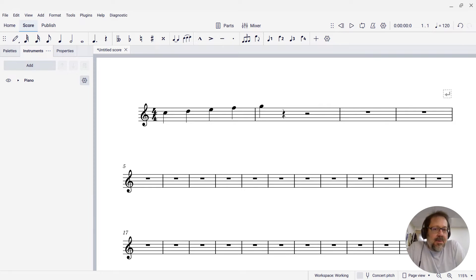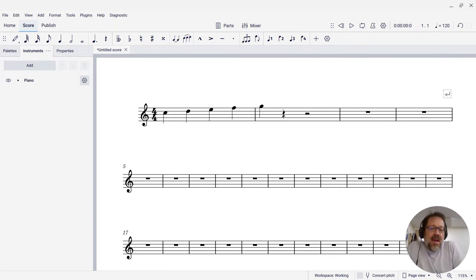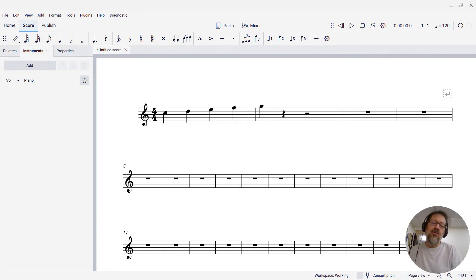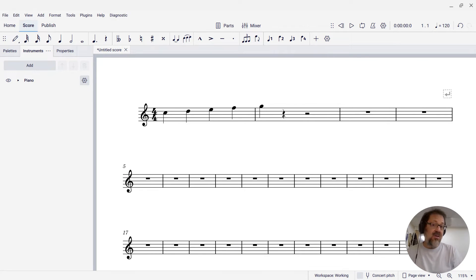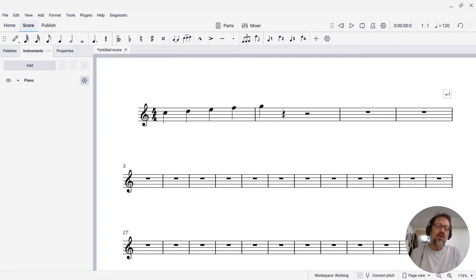Hi there. This is Mark Sabatella from Mastering MuseScore, and in this tip I want to show you how you can define shortcuts to add intervals below selected notes.